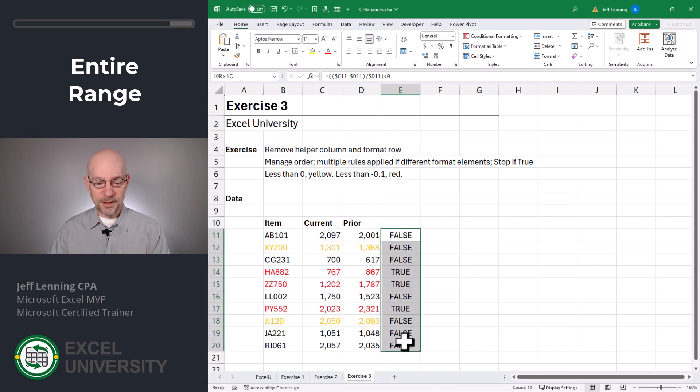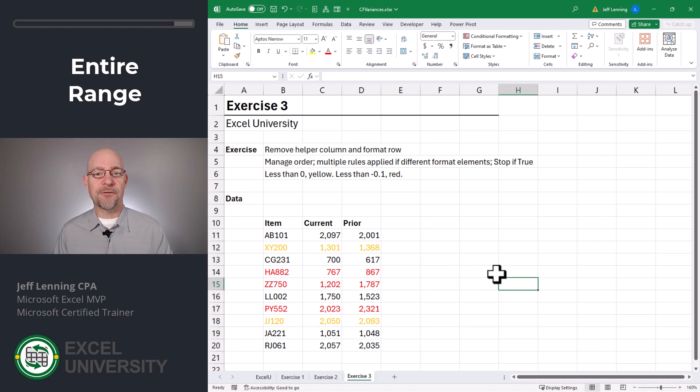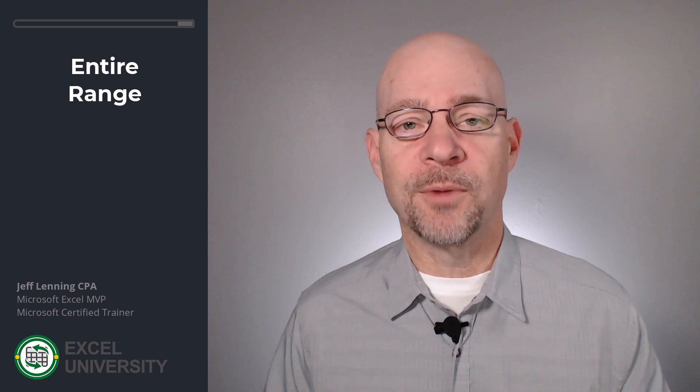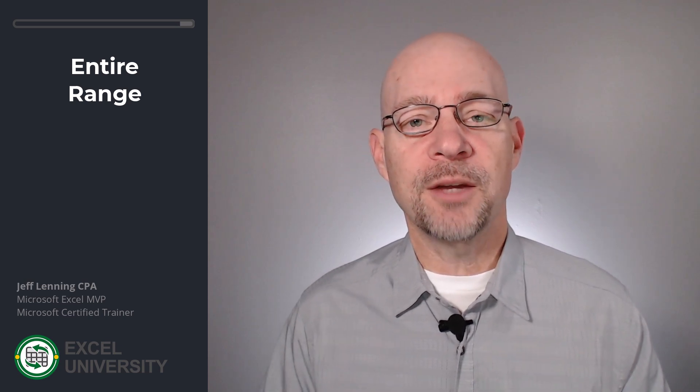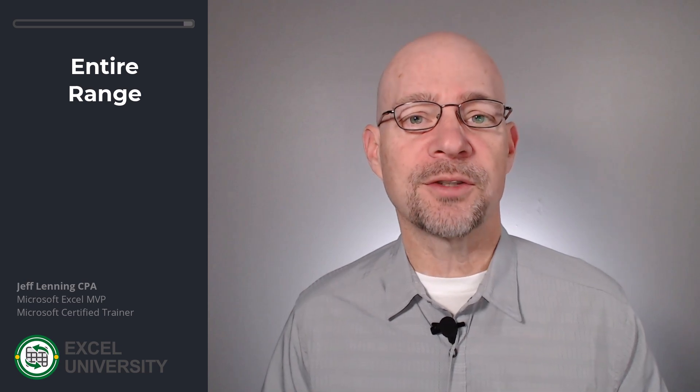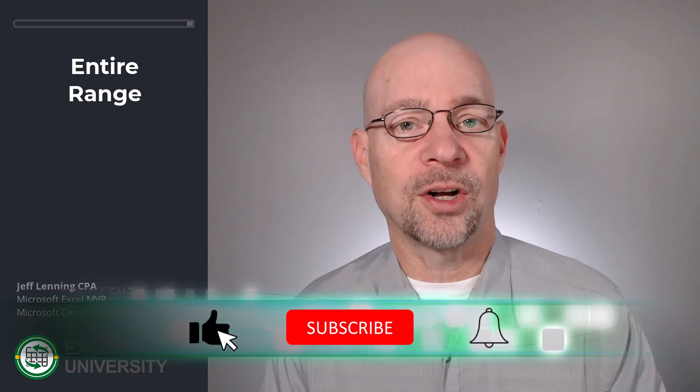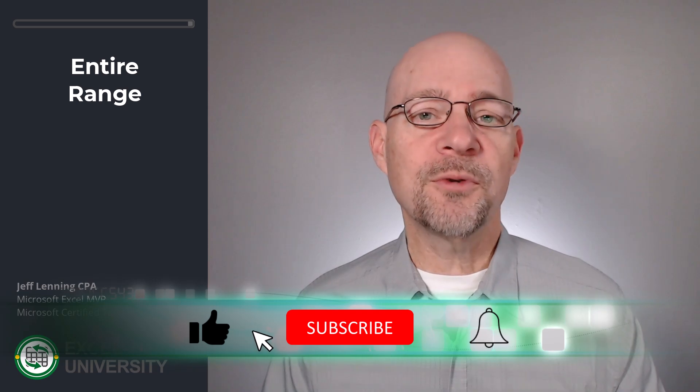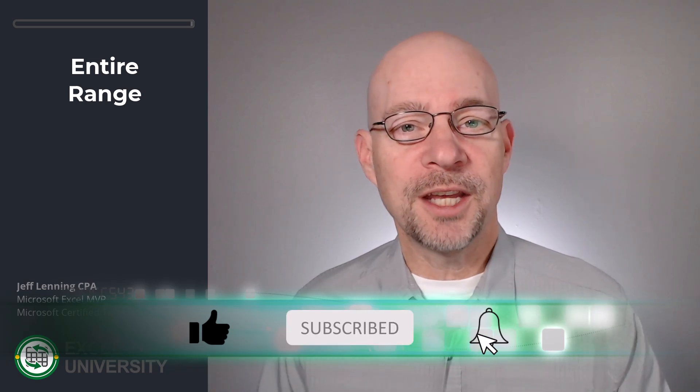Click OK. We can remove this helper column and now we're good to go. And that's how we can conditionally format variances. We got warmed up by understanding we can apply multiple rules to the same range. Then we formatted the variance column. Then we applied conditional formatting to the whole row and didn't have that variance column. So those are a few options depending on what you're working on. Thanks for joining me. Have a great day.